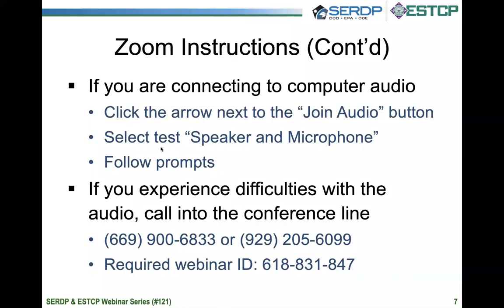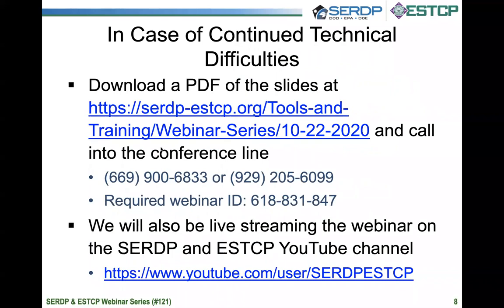Please use the chat box only for comments related to technical difficulties. The Q&A option should be reserved for questions for the speakers. In case of continued difficulties, you can download a PDF of the slides from the webinar webpage and call into the conference line provided in your webinar registration confirmation email. Note that we will also be live streaming the webinar on the SERDP and ESTCP YouTube channel at the link shown here.